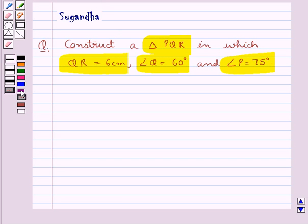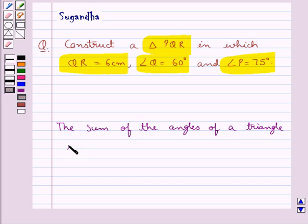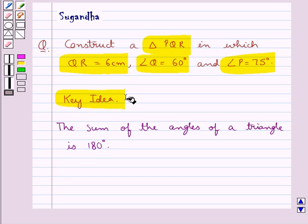Before we move on to the solution, let's recall one fact which says that the sum of the angles of a triangle is 180 degrees. This is the key idea to be used in this question.